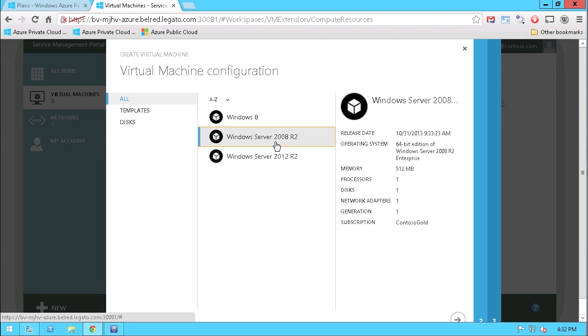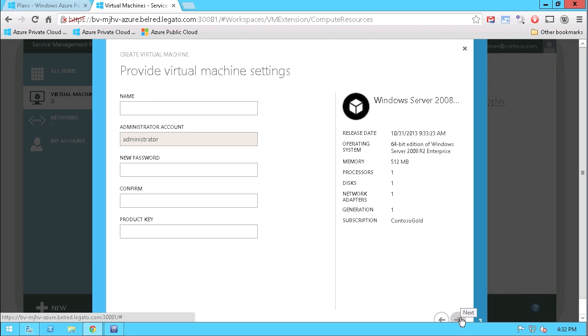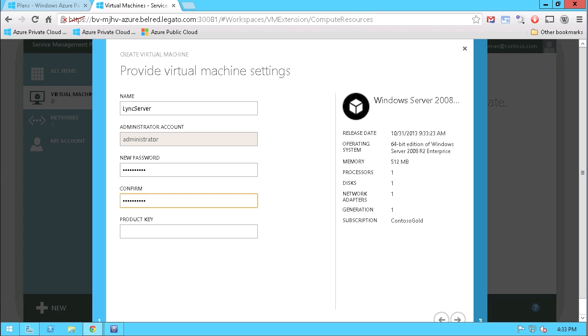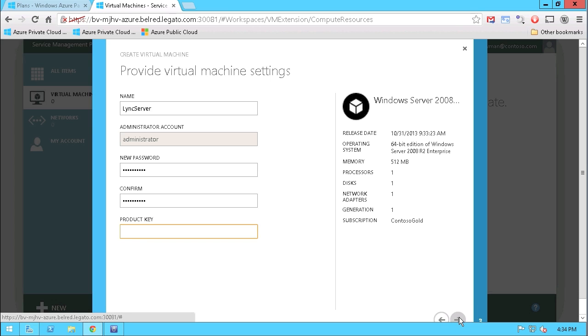I'm going to choose a Windows Server 2008 R2. I'm going to give it a name. In fact, this server is going to be used for link services. So I'm going to call it link server and then give it a password. And then what I'm going to do is go ahead and give a product key or insert the product key here for the specific Windows Server distribution.